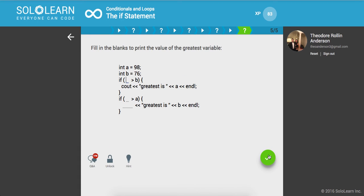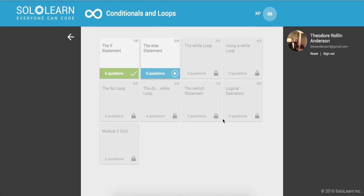Fill in the blanks to print the values of the greatest variable. Int a equals 98, b is 76. If a is greater than b, greatest is a. If b is greater than a, then print out greatest is b. Awesome.